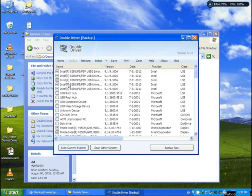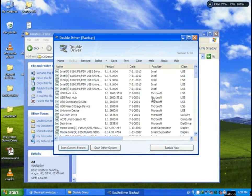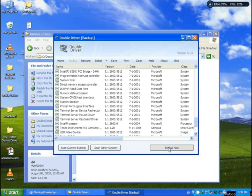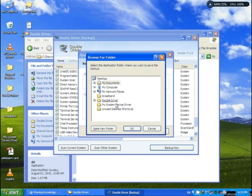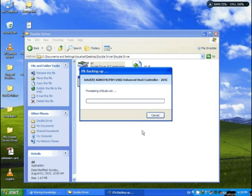Then you see — you need to select all. Click select all. Then click backup. Now you can choose a folder: 'My System Device Driver'. Click OK, then proceed backup. Processing, also single.